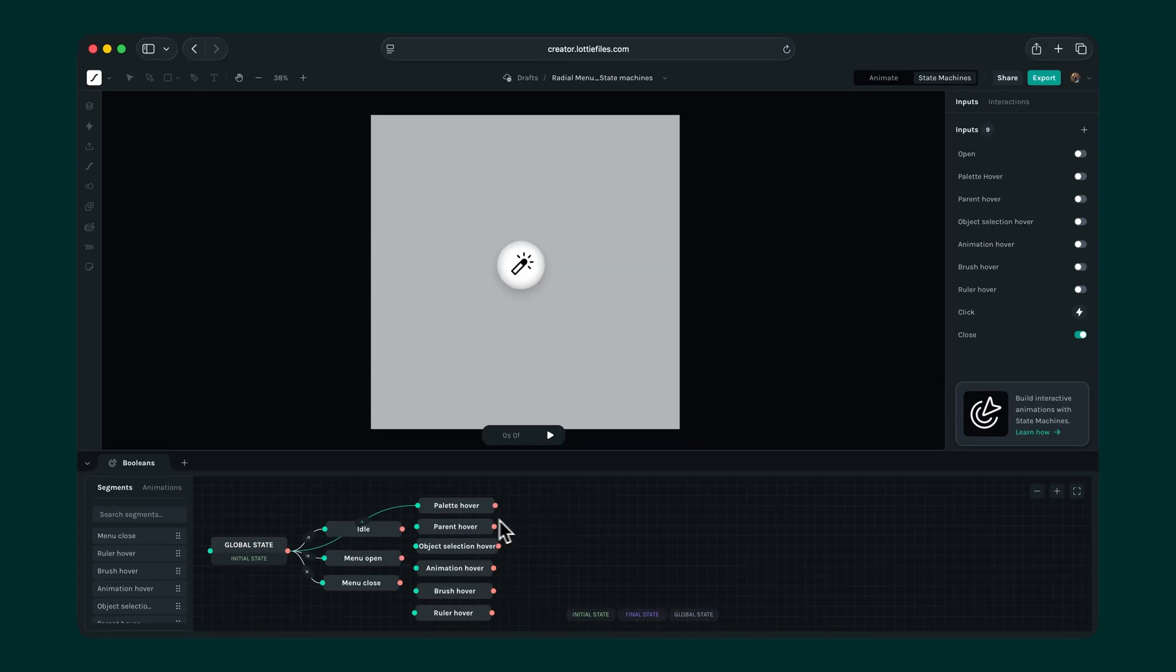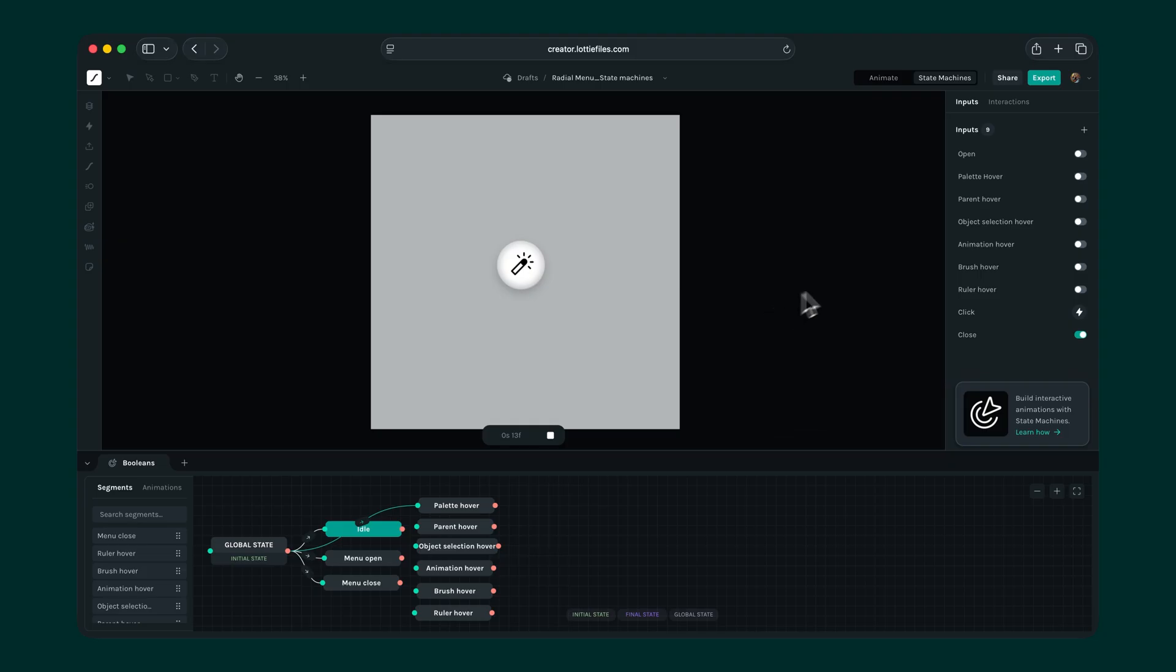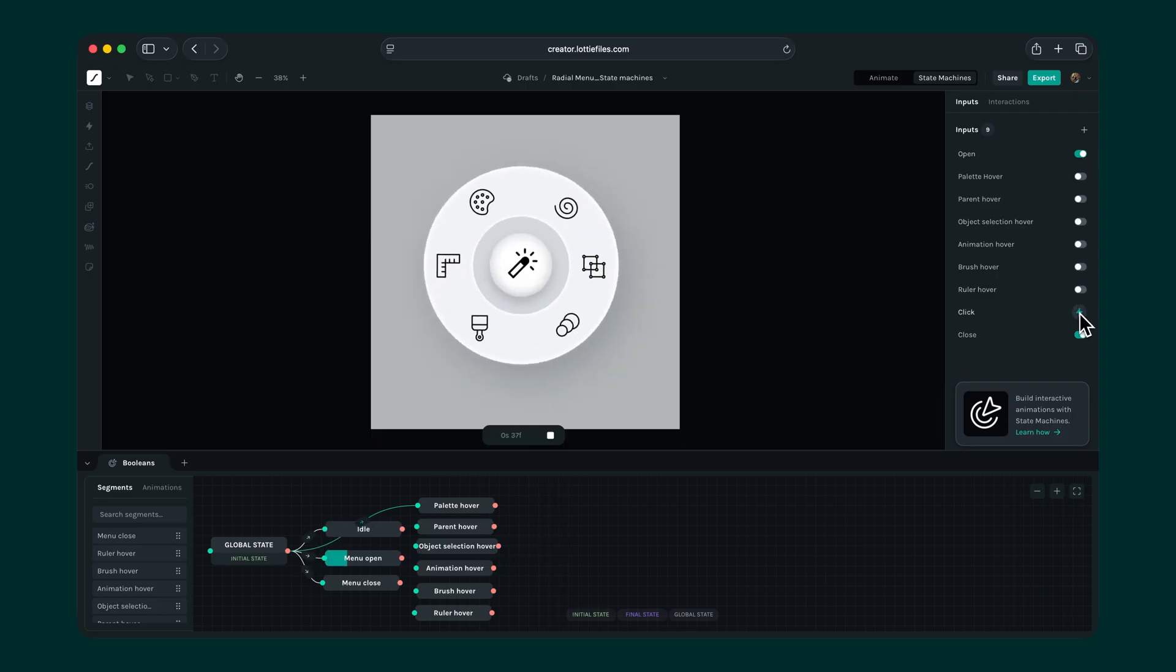We'll instruct the state machine to play to state only if palette hover equals true and open equals true. This ensures the palette hover works only when the menu is open. Let's test it out. If the menu is closed and palette hover is turned on, nothing happens. Good. And when we open the menu and trigger the hover, it works. Great.